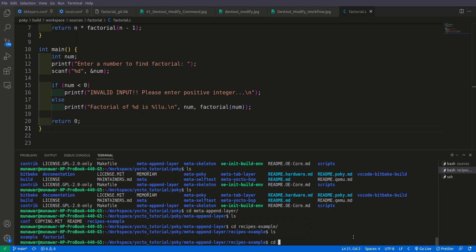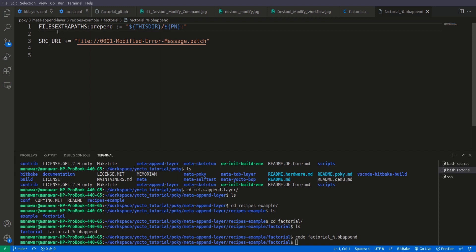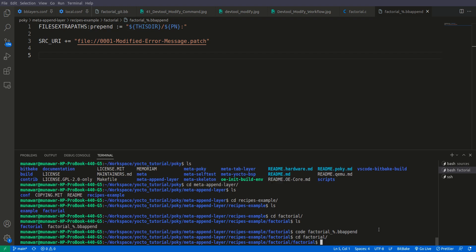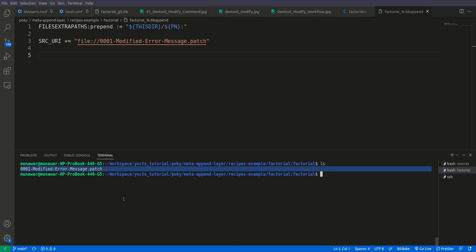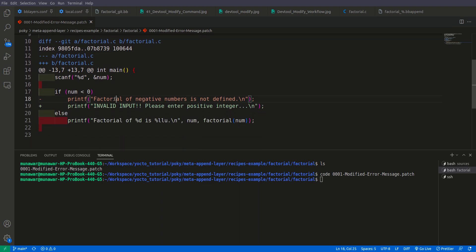Inside recipes/example we can see that now we have a new folder named factorial. Going inside that folder, we have a BB append file. Let us check it — it has the file extra path and the patch appended. It has already created a patch for us. If we go to the factorial folder, we can see the patch file, which shows the removed line and the added line with our changes.